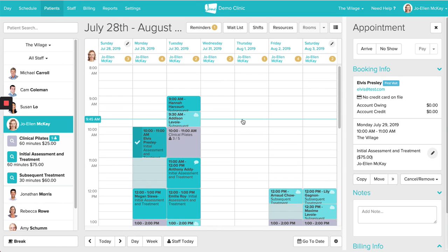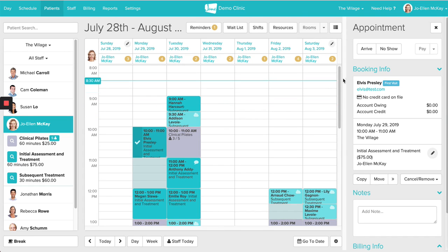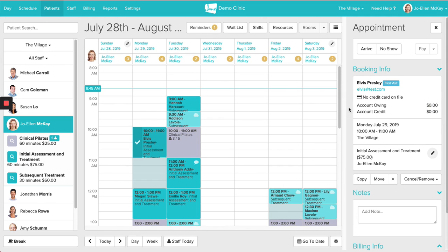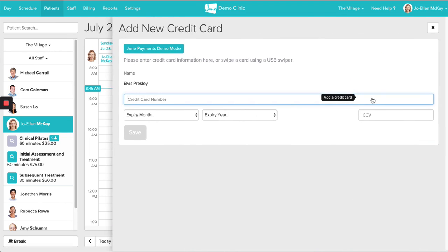Starting from the main schedule, I'll first show you how you can add a credit card on file for a patient. You can do this in a few different areas in Jane. The first spot would be inside the appointment panel. Using Elvis as my example here, looking under the booking info section, you can see if there is a valid credit card on file just underneath the patient email.